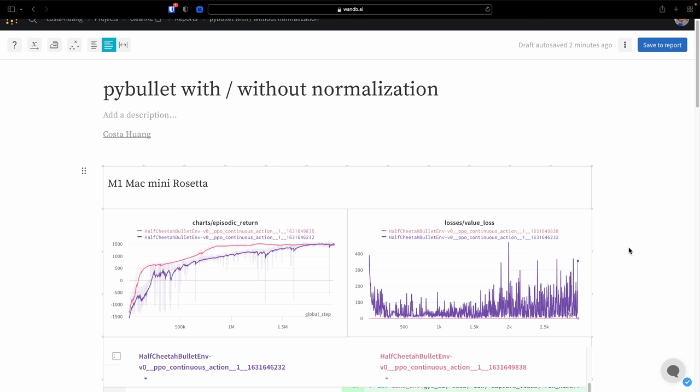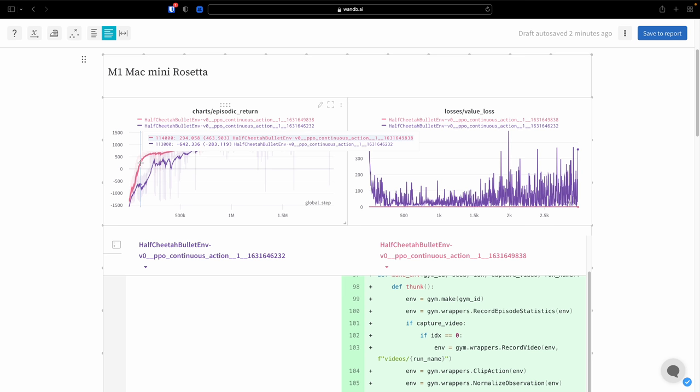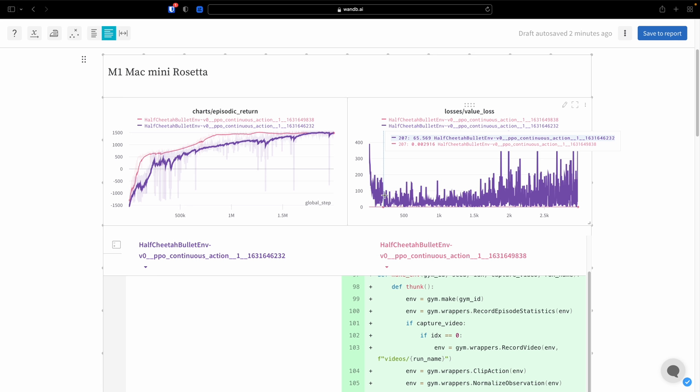And here are the results. Over here, the pink experiment is the one that we have added all of the normalization wrappers. As we can see in the episodic return curve, having normalization really helps the agent's performance in the beginning. However, they converge to the same episodic return later. Another thing to note is having the normalization wrapper significantly reduces the scale of the value loss, and that is because of the rewards of normalization.